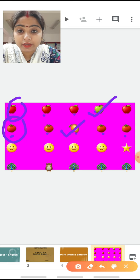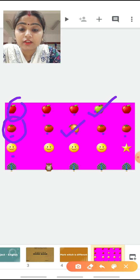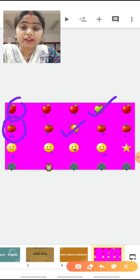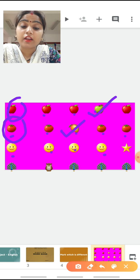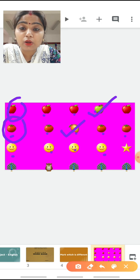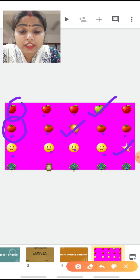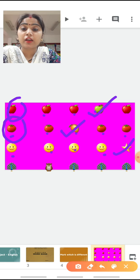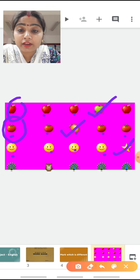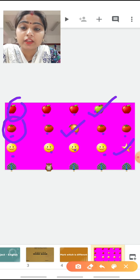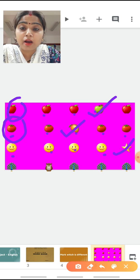Now, our next picture is of sun. See here sun, again sun, again sun is there, again sun is there. And at the last, it is star. Tell me which one is different among these all. Yes, it is star. So we are going to mark the star. We have marked the objects which are different from the given object. Our today's topic is Mark Which is Different.